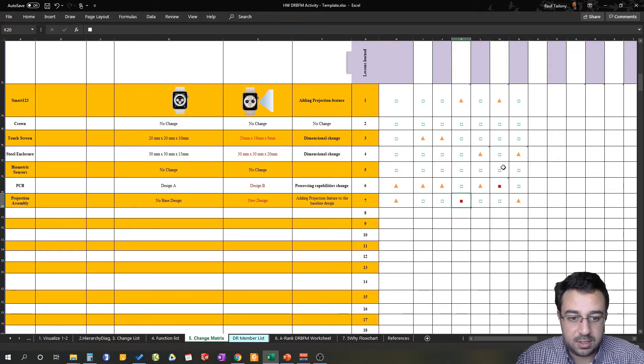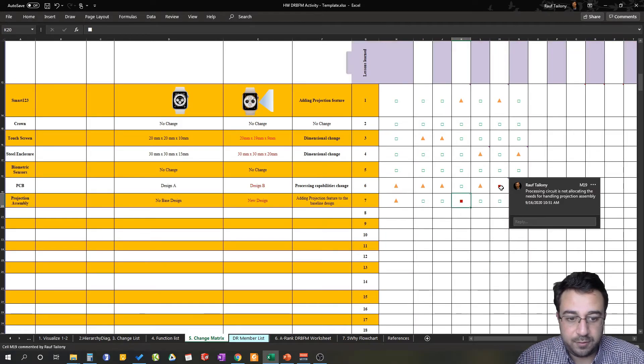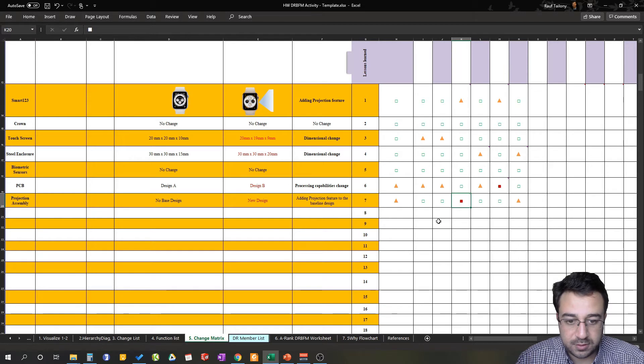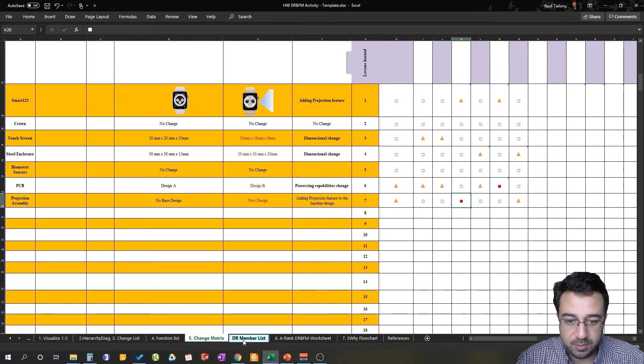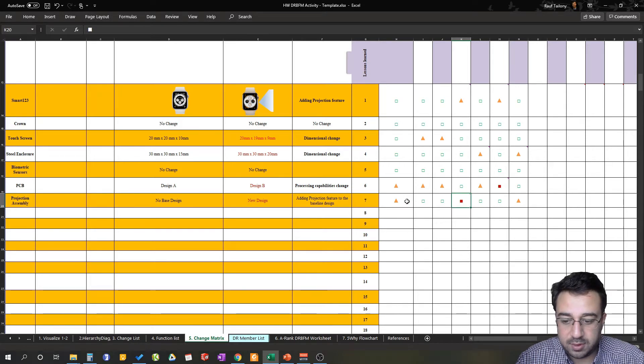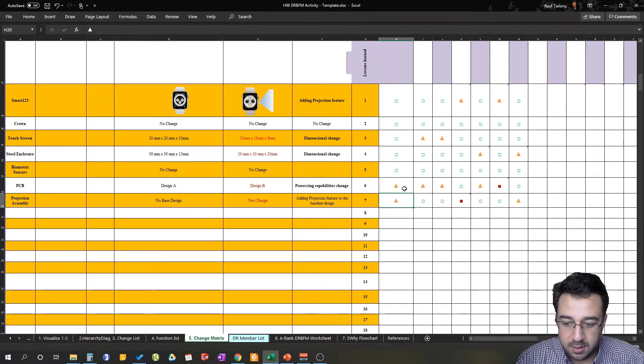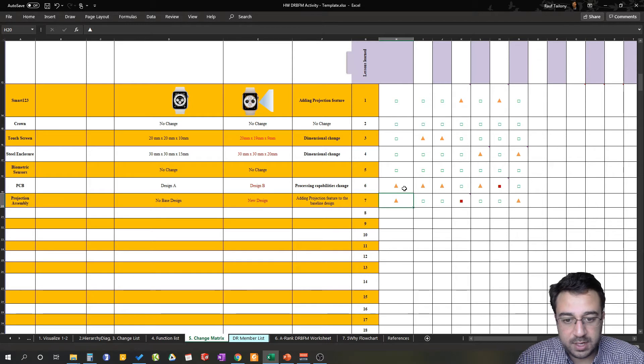So you can see here we have two confirmed concerns. As moving forward, we will meet with the design review members and go back to the change matrix. We will meet with our design review members and confirm with them which of these potential concerns can be a confirmed concern or a no concern.